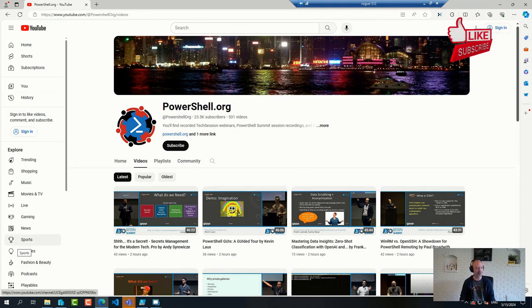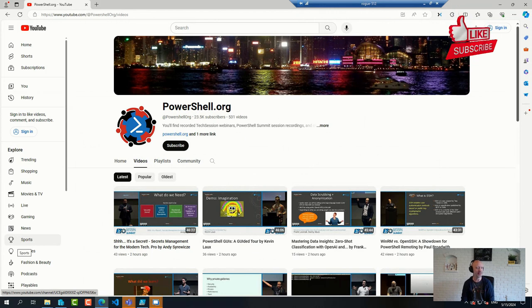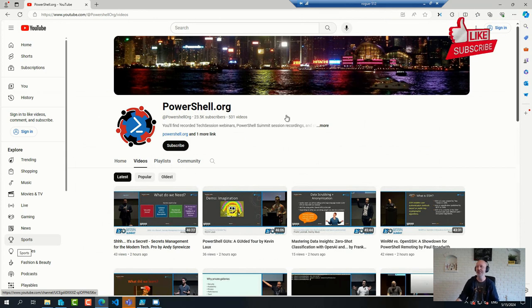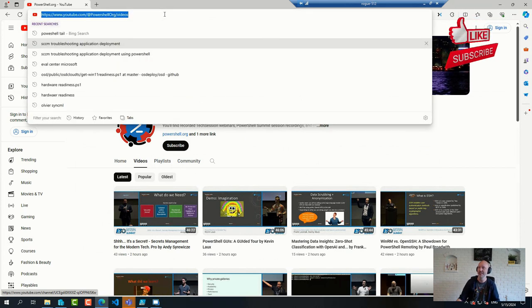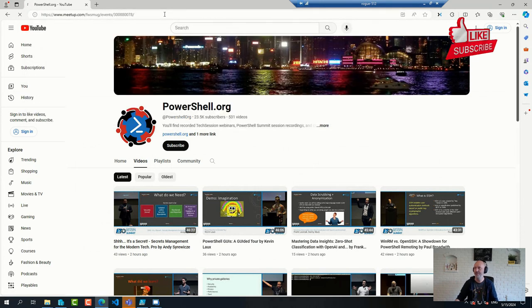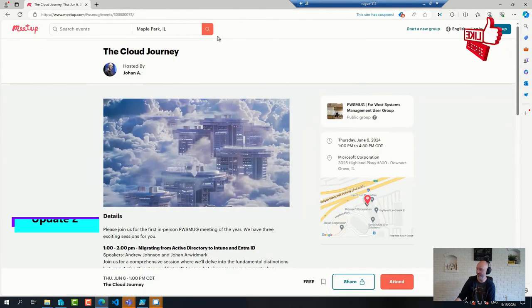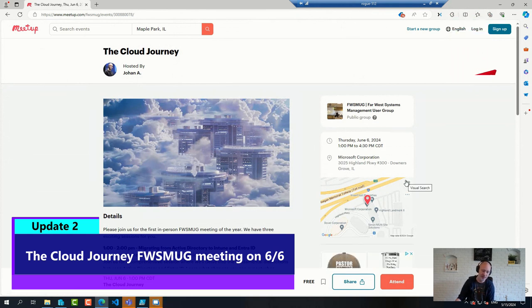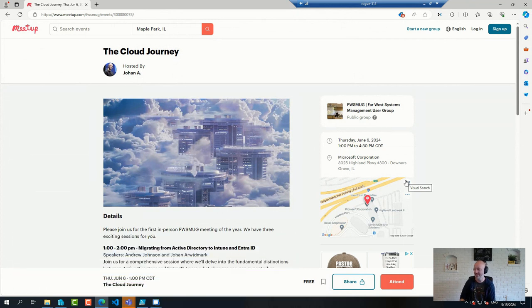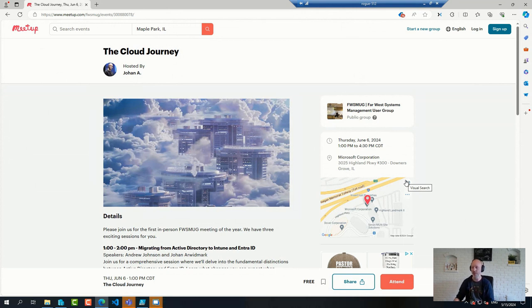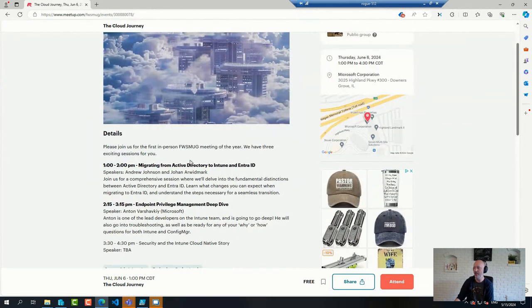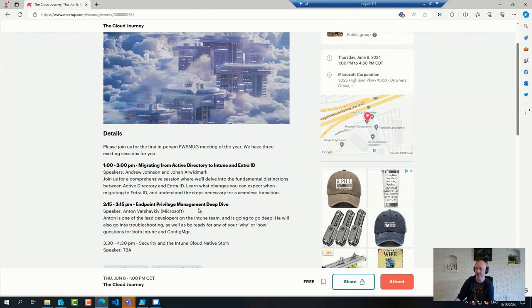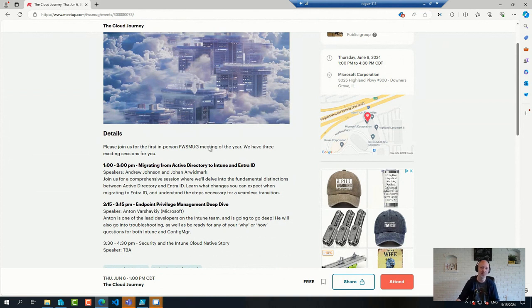Then we are finally back to doing in-person events for our Chicago User Group. We call it the Far Midwest User Group because that's technically where we are on the map. On June 6th, we will be at the Microsoft Office down in Downers Grove, which is just quite a stone's throw from Chicago City. If you live in the area and want to learn about the cloud journey, migrating from AD to Entra, endpoint privilege management, and security and Intune, please join us. Hope to see you there.